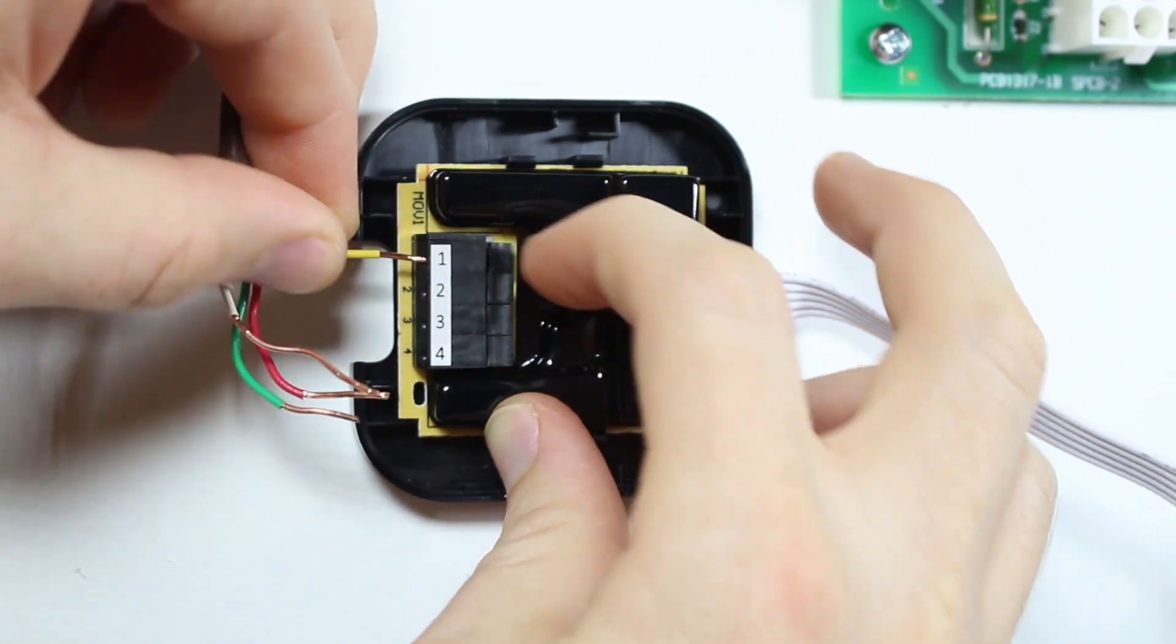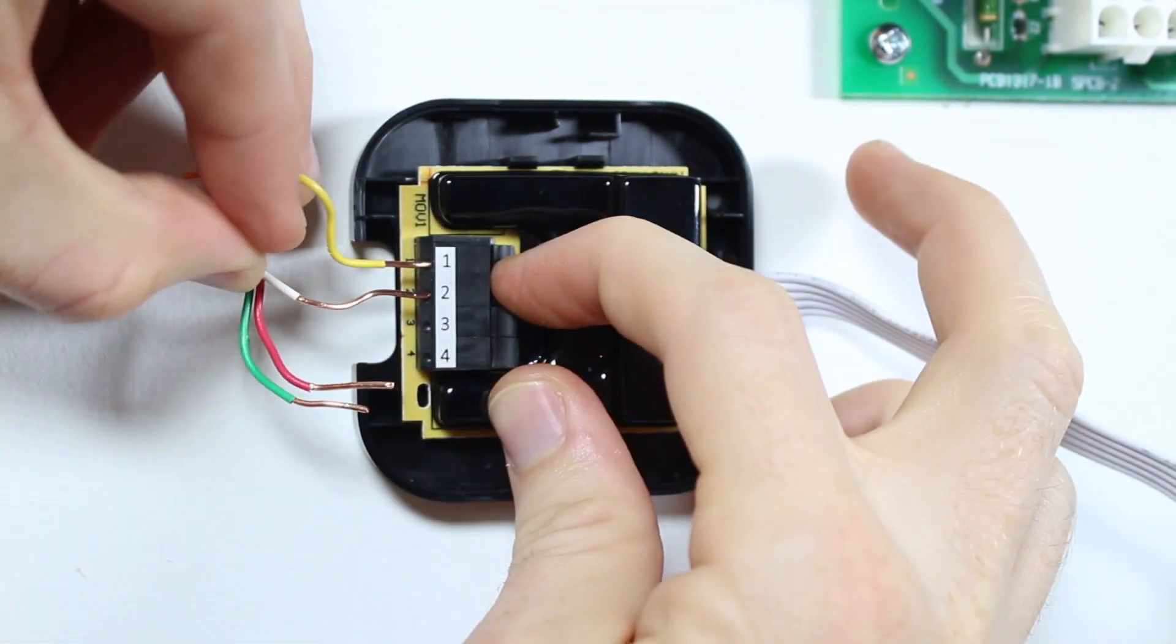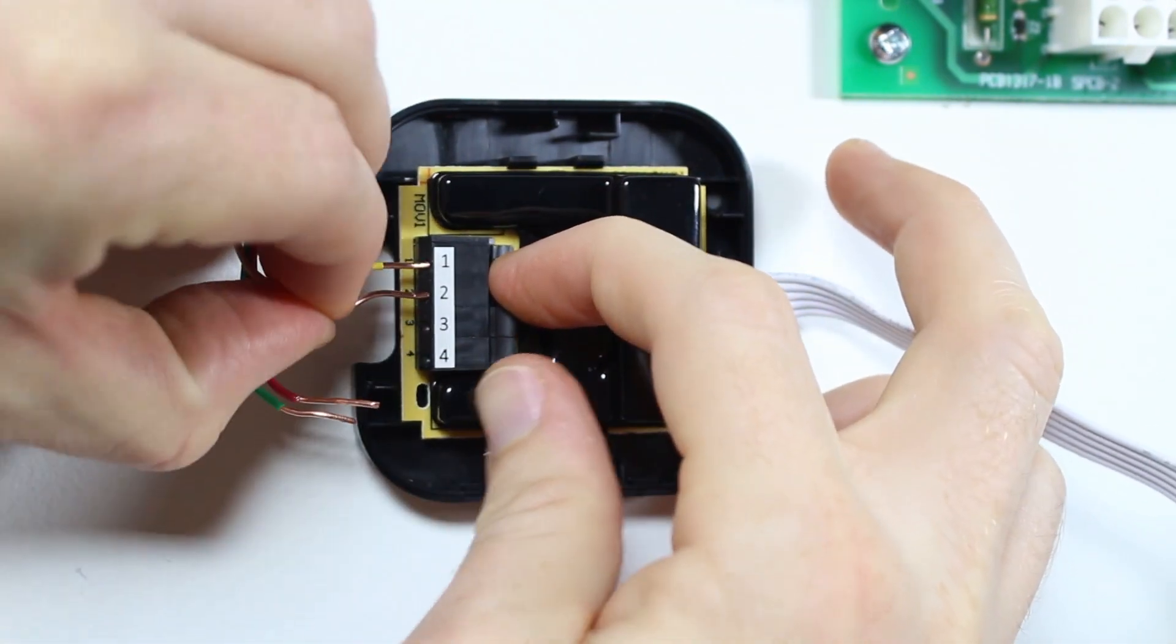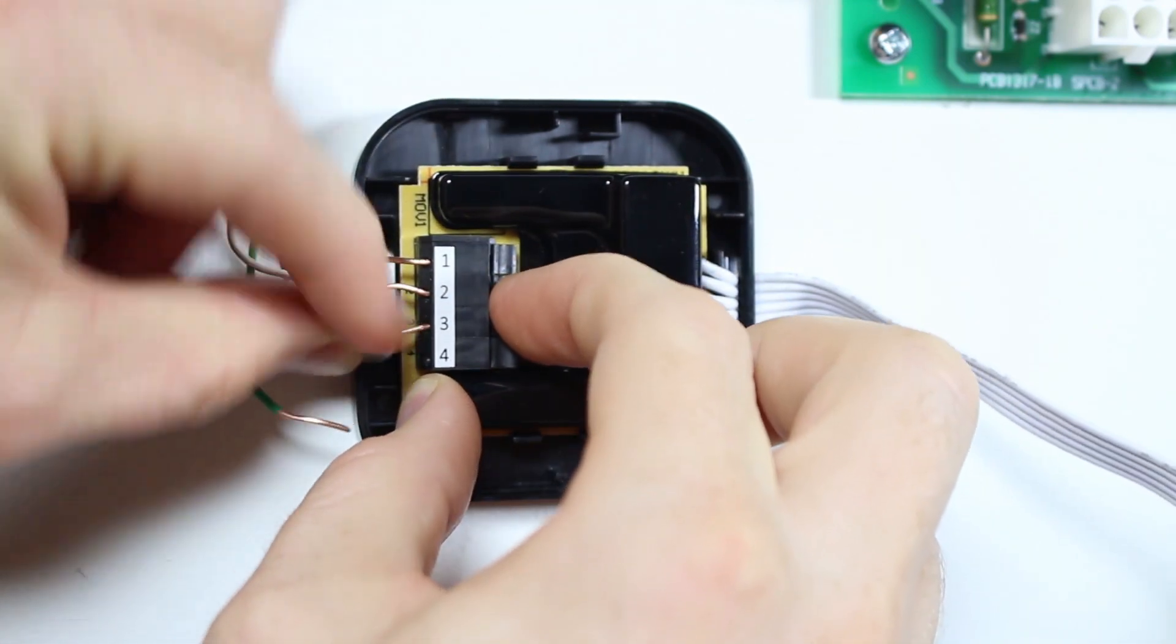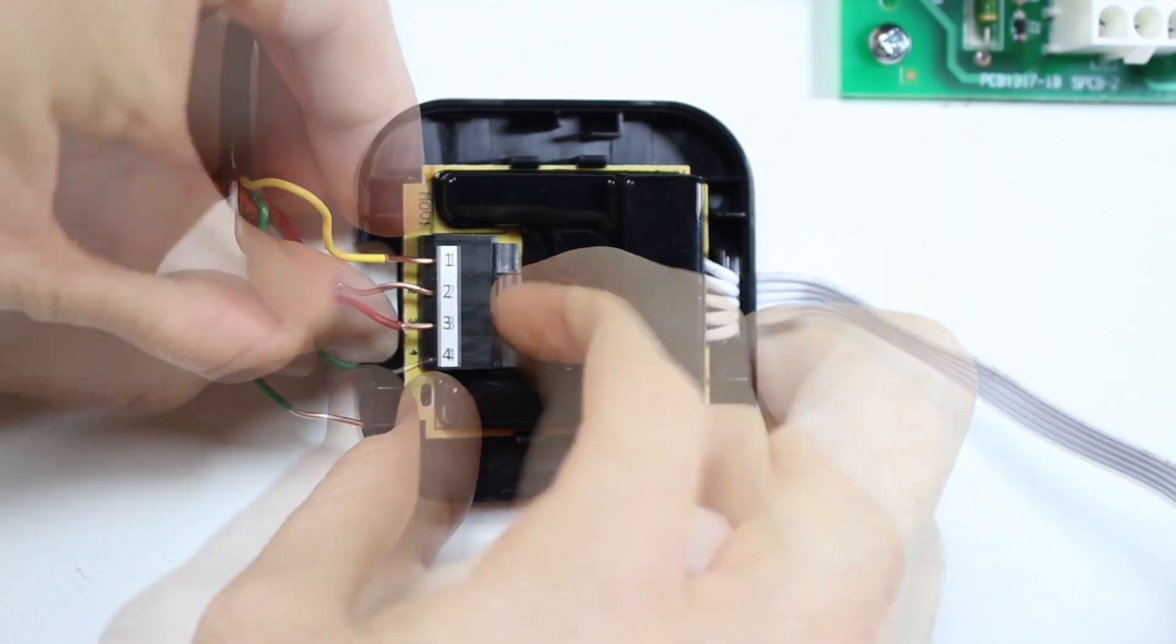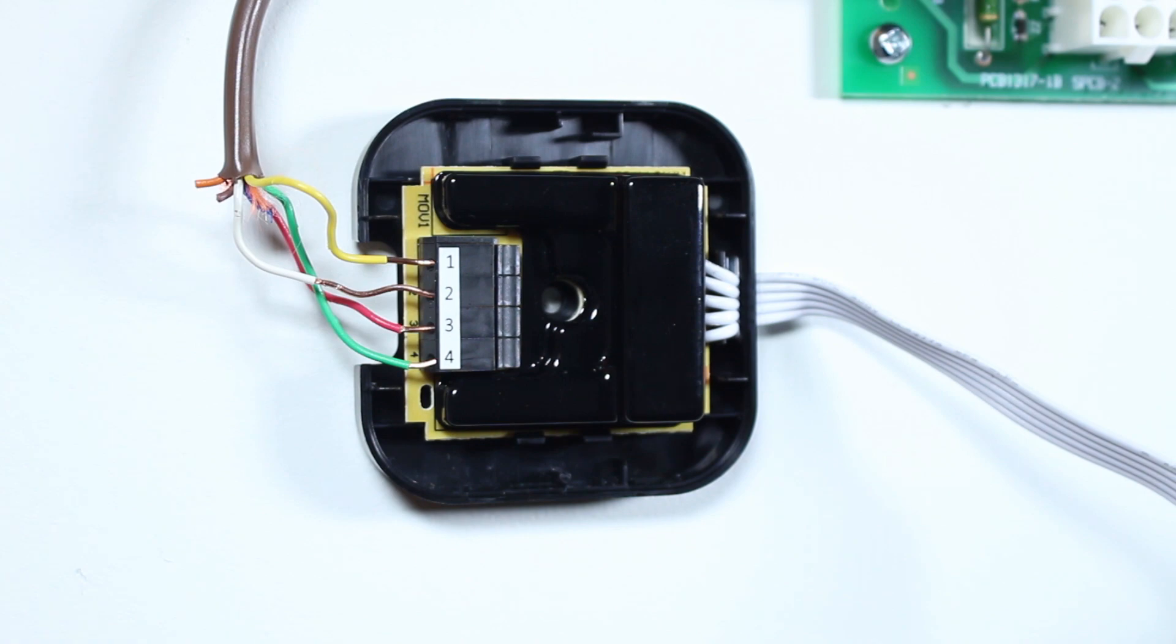Connect the Y wire to terminal 1, the W wire to terminal 2, the R wire to terminal 3, and the G wire to terminal 4. Once those are secure,